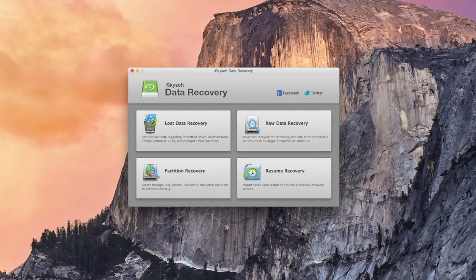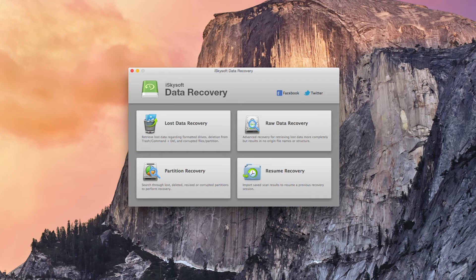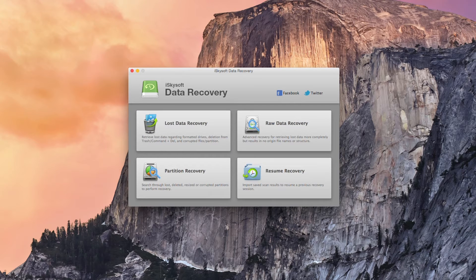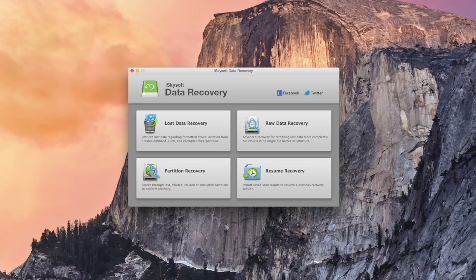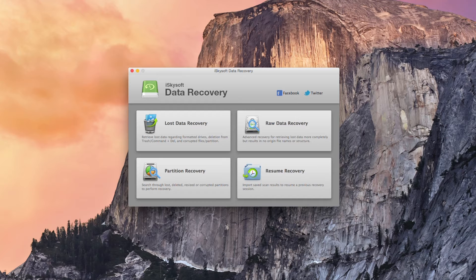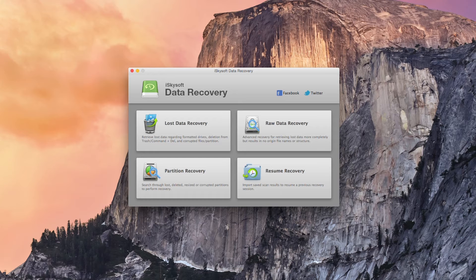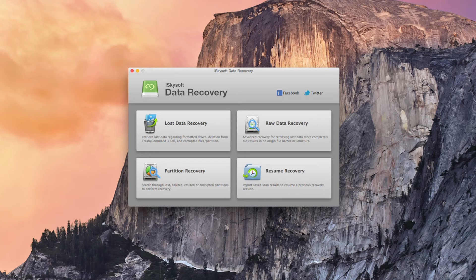So we've opened up the software and let's note that there's a partition recovery, you can resume the recovery of a previous scan, you can do straight raw data recovery which will be more complete than the lost data recovery but it does mean that your files will just be raw data with no file names or structure to them, so that's a much more advanced version.